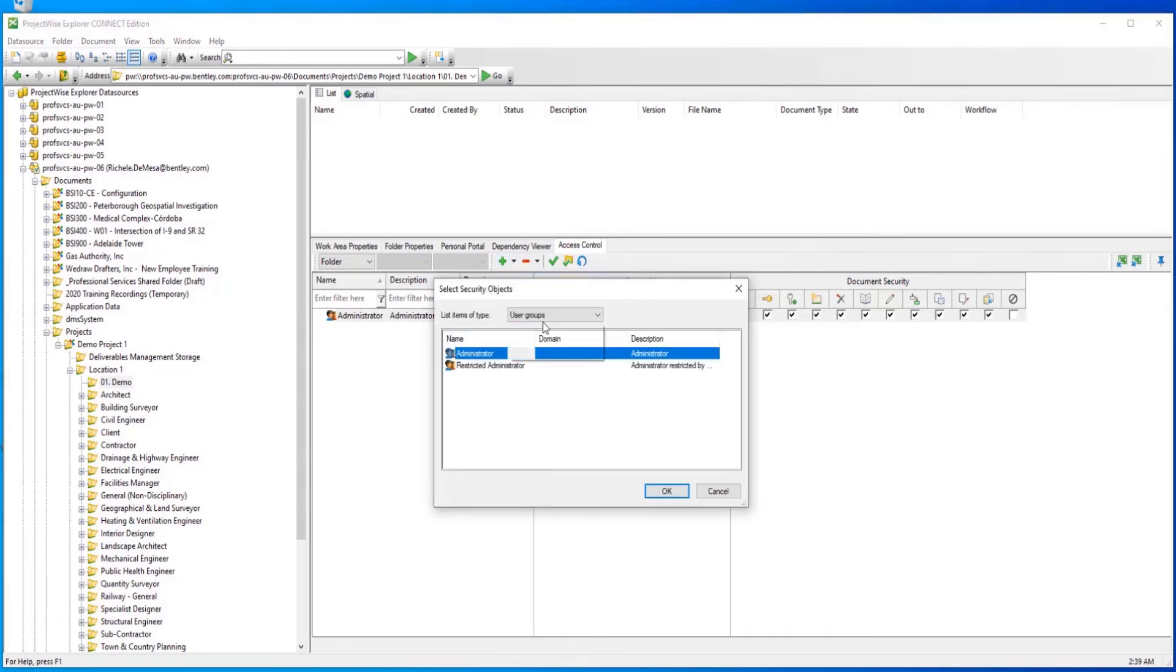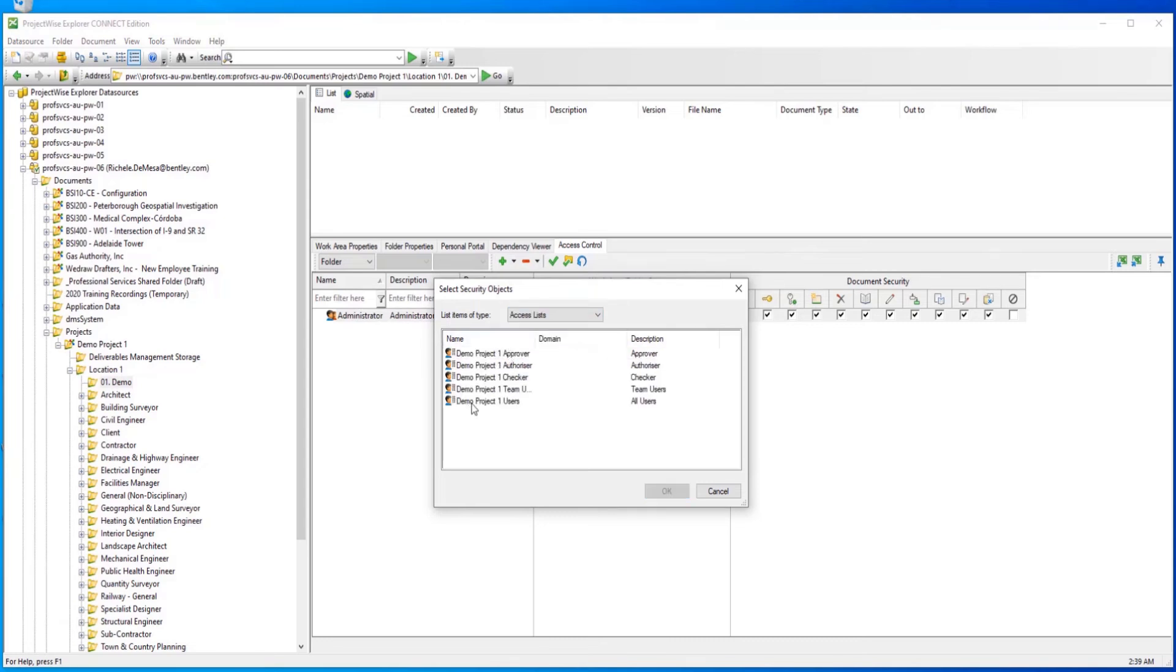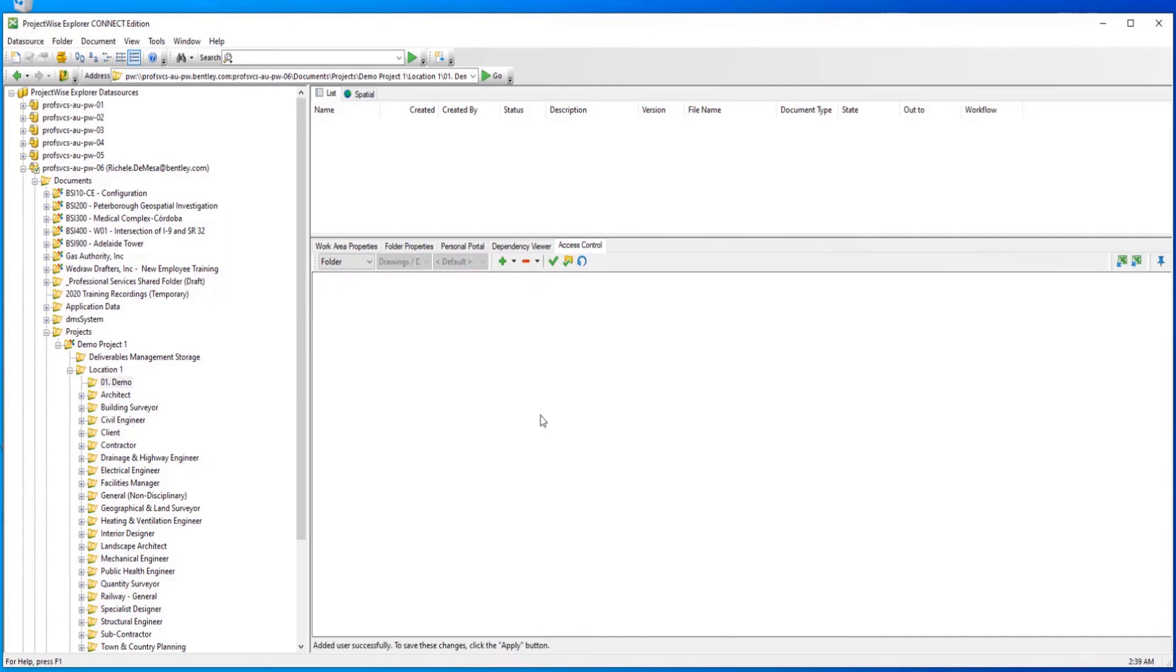Adding a new user as shown then allows you to set the permissions for that specific user as well.